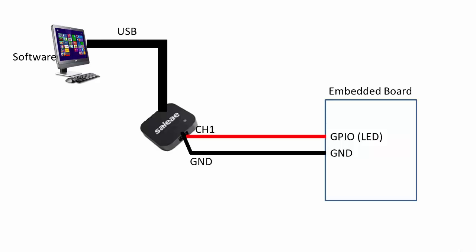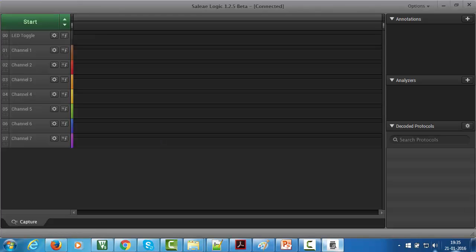Connect it over a mini USB cable, then connect any channel to your digital pin which you want to debug or monitor. Here you can see I've connected channel one to my LED pin which I'm toggling, and I also connected the ground point. After that, launch the software.